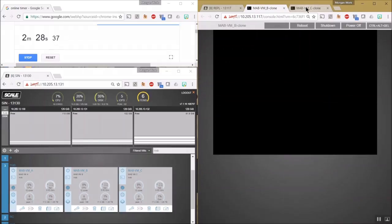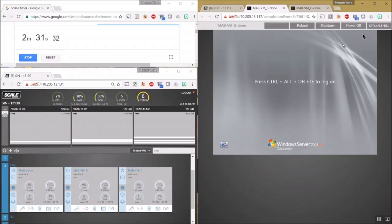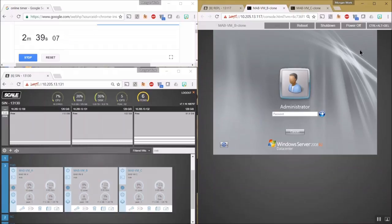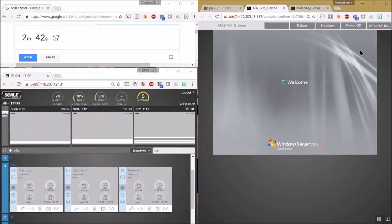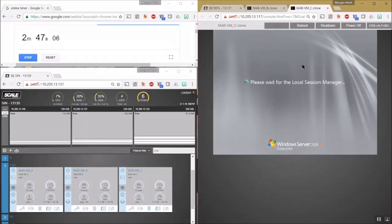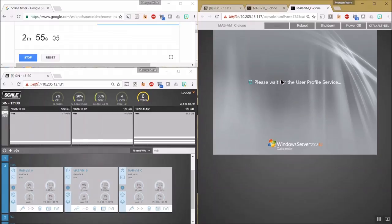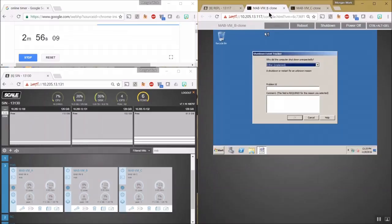Let's get logged on. Same for VMC. And we have our VMs up and running again.